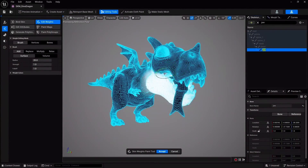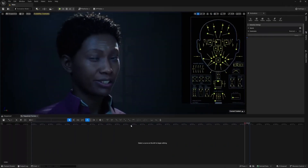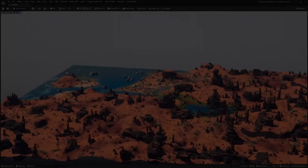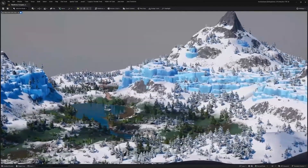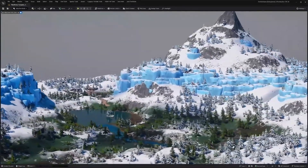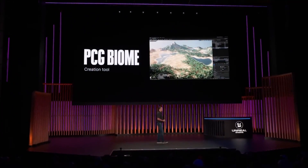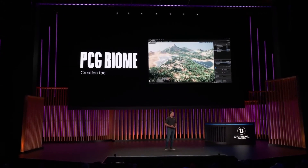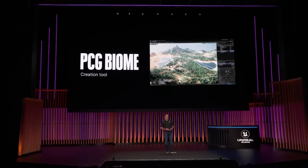Now let's not forget about the programmers — they're also getting an update. Enhancements to C++ compilation times are achieved through the Unreal Build Accelerator, resulting in two to three times faster compiles. Shader compilation and cooking times have also been reduced, and the onboarding process for Unreal Cloud DDC has been improved.